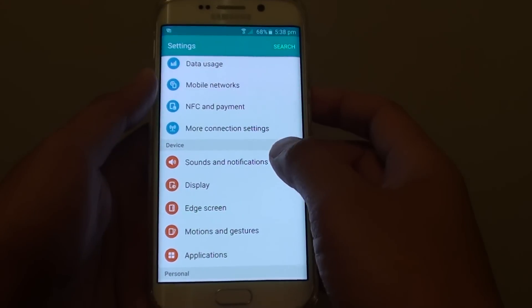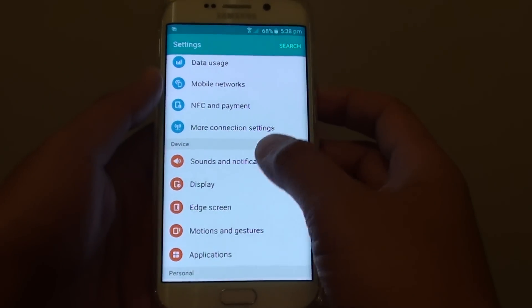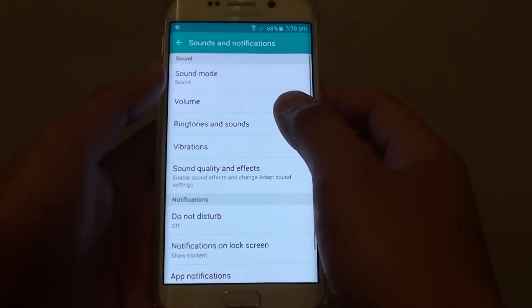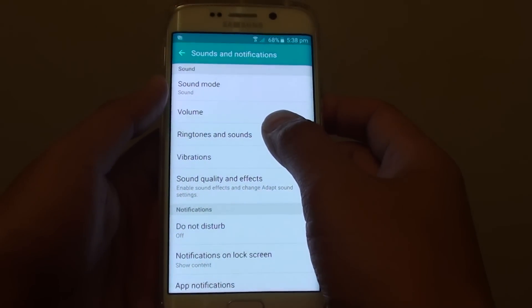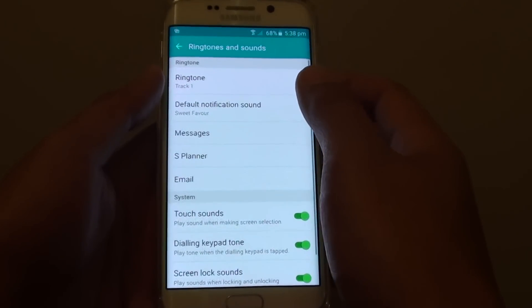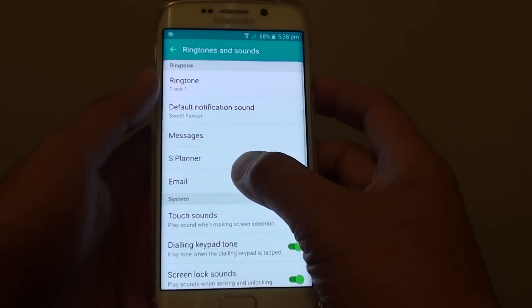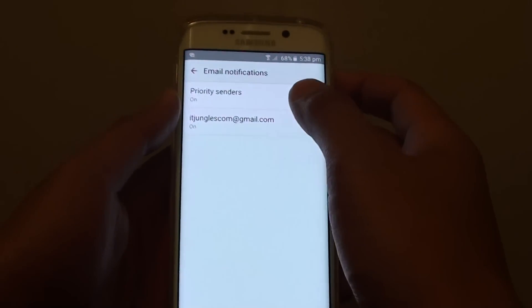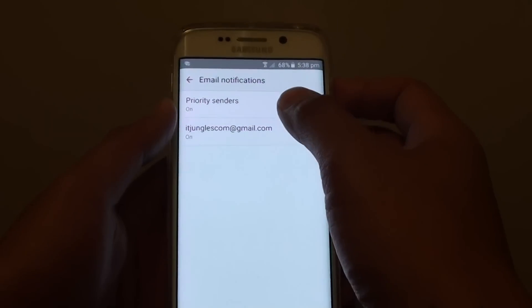In settings, tap on sounds and notifications, and here tap on ringtones and sounds. Then tap on email.